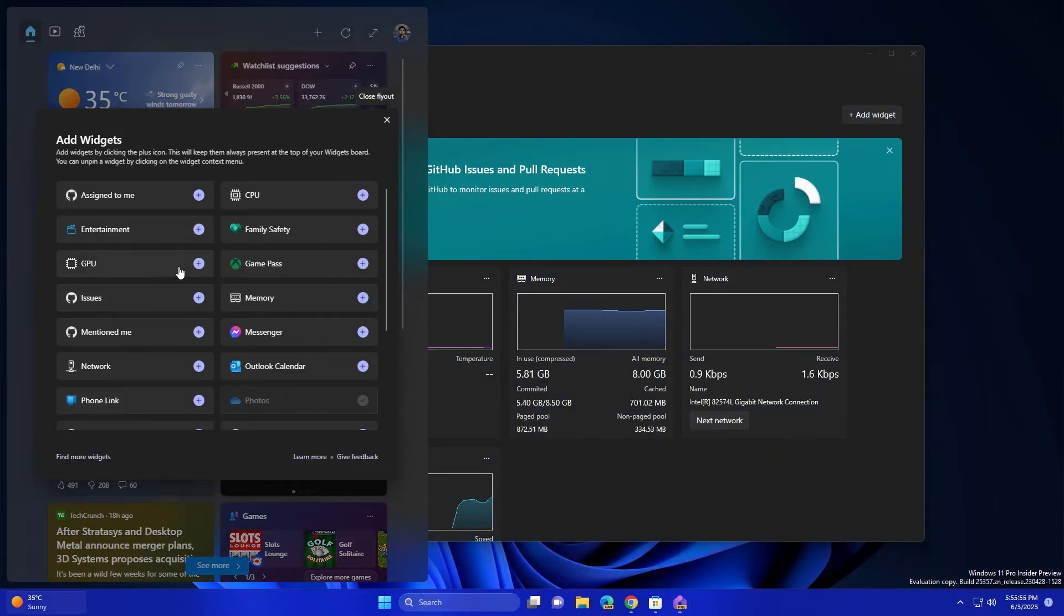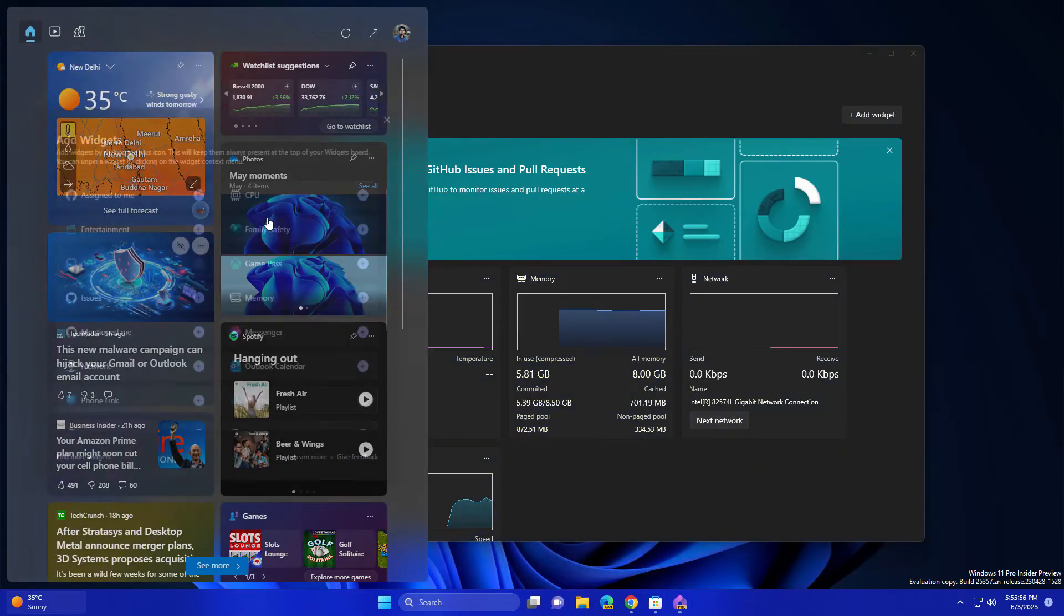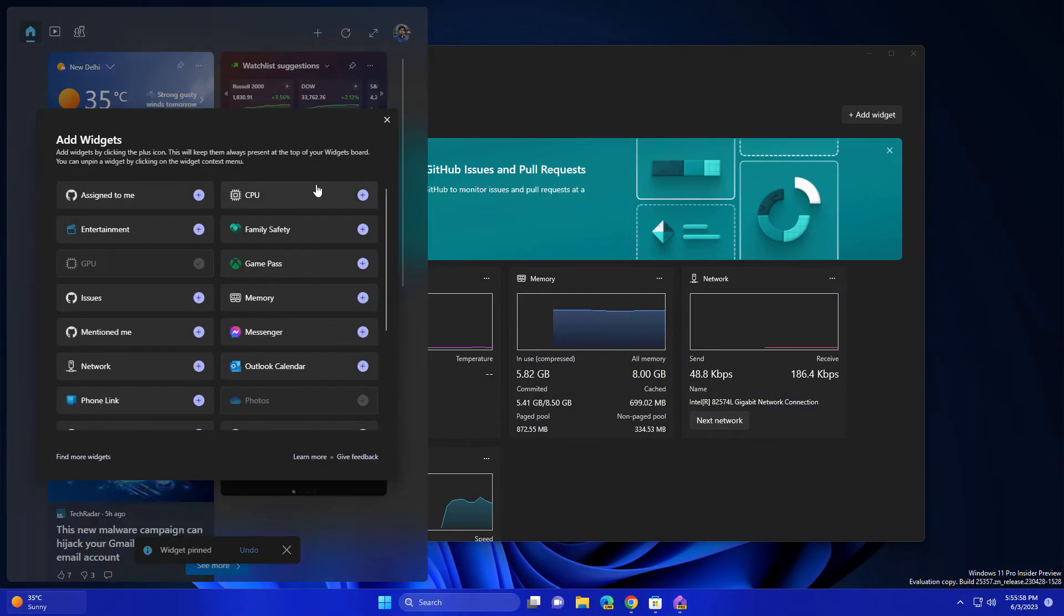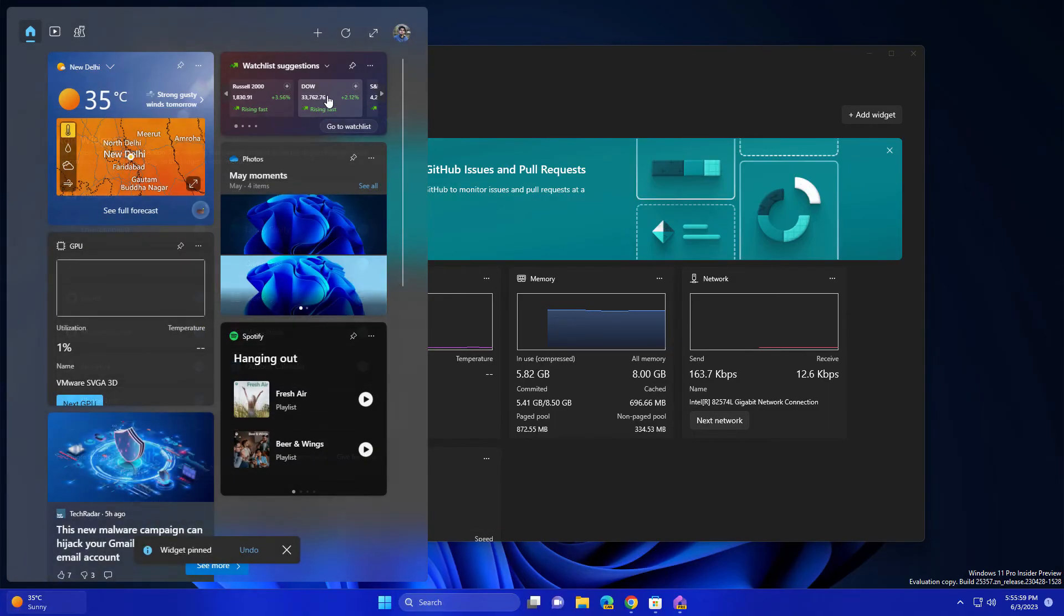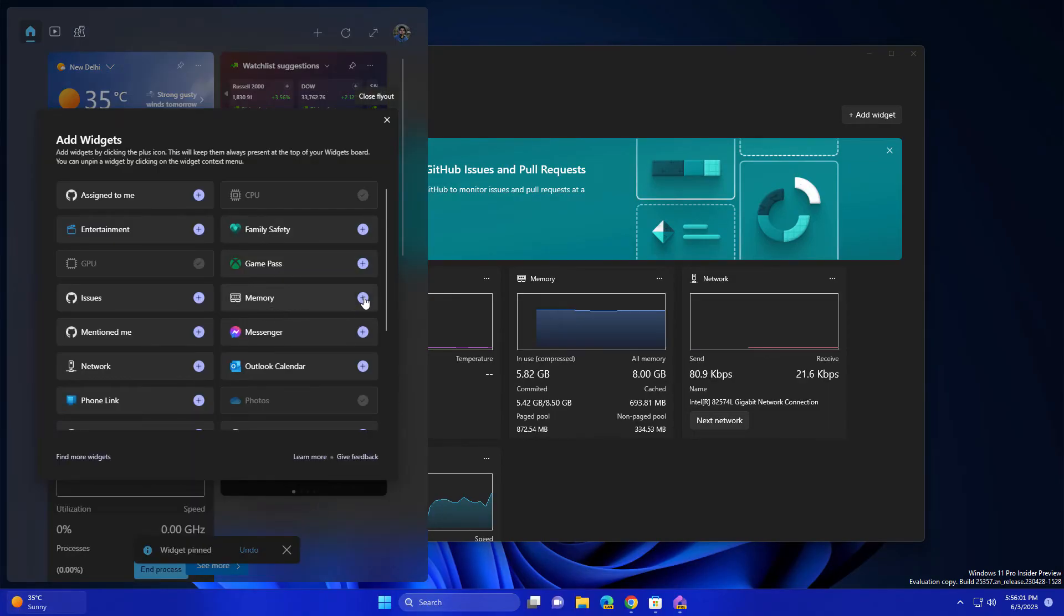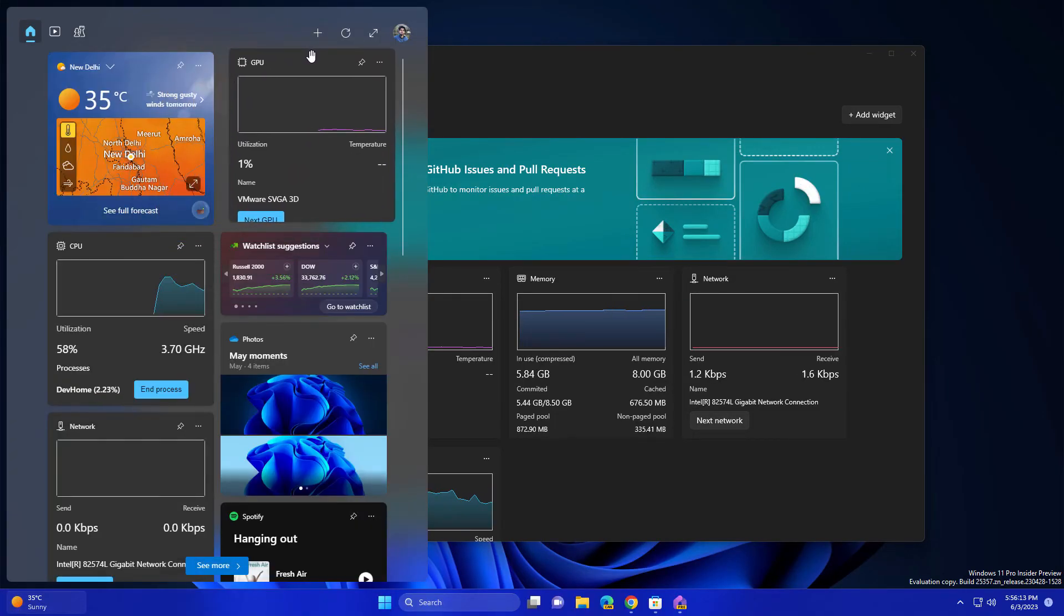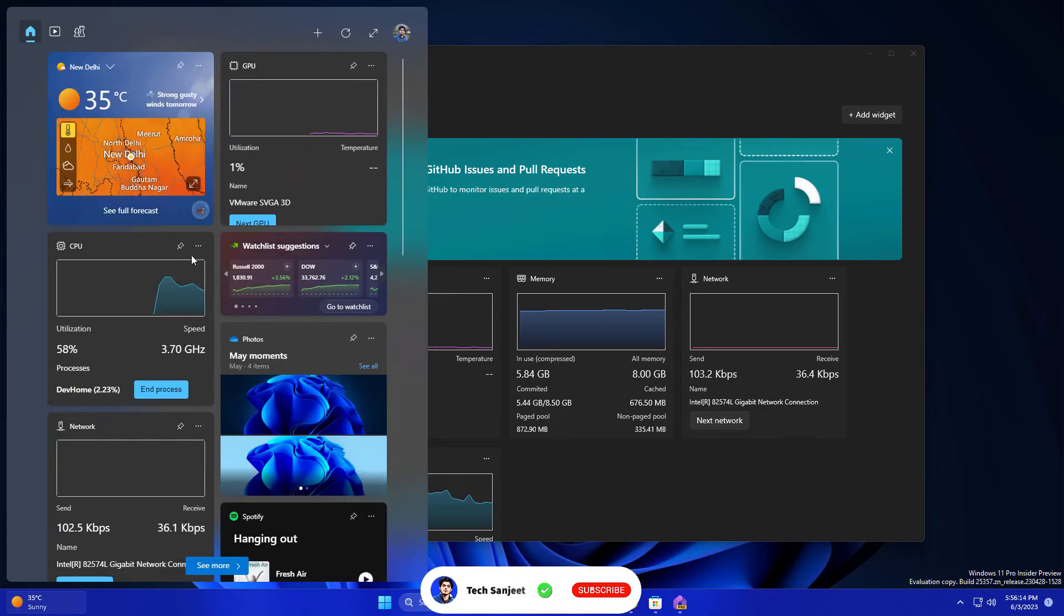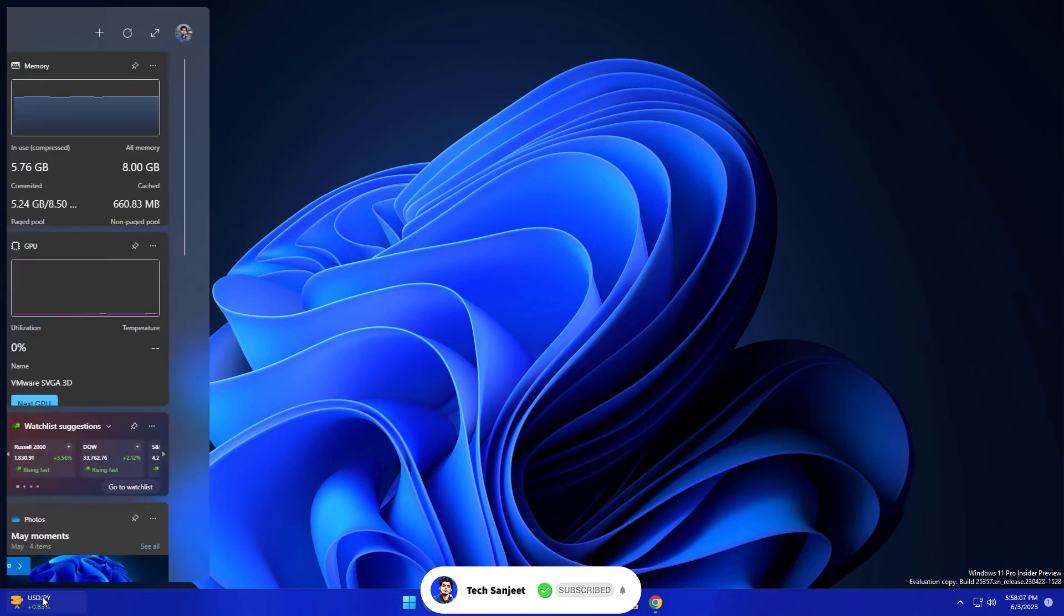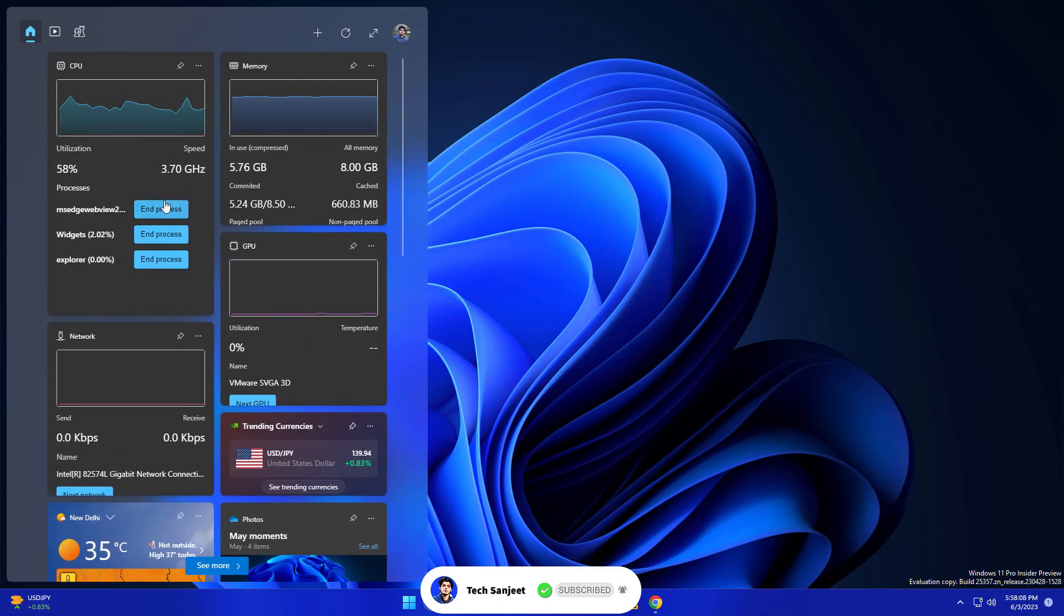And now you will see options like GPU, CPU, and Memory, so you can arrange according to you, like where you want to show it. So this is how you can monitor your CPU, memory, and GPU and other resources from your widget section.